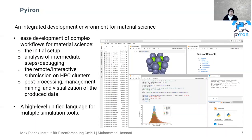Additionally, Pyron provides a high-level unified language for multiple simulation tools. With one common language you can create jobs for different simulations. You write similar code snippets and it can run underneath a molecular dynamics simulation or a DFT calculation such as VASP.